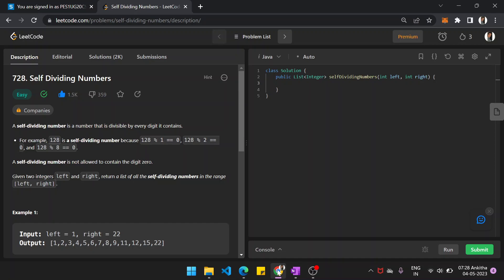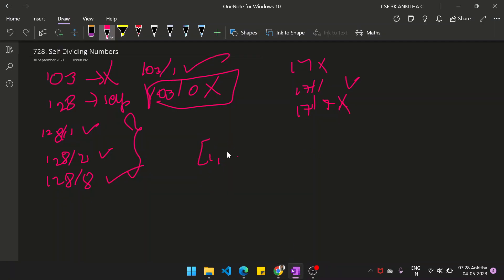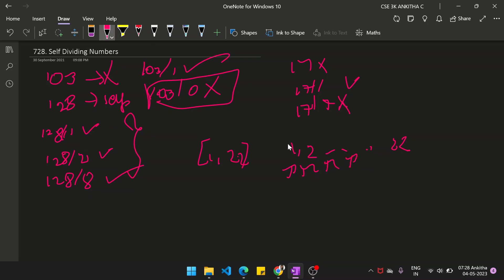So if the number contains a 0 digit, then that is not a self-dividing number. Given two integers left and right, return a list of self-dividing numbers in the range [left, right]. For example, from 1 to 22, all the numbers in that range — we should check which of them are self-dividing numbers. Each number we have to check, and if it is self-dividing, we add that to our result list.